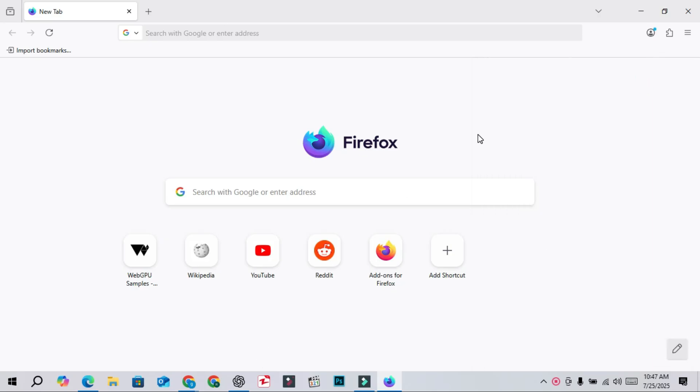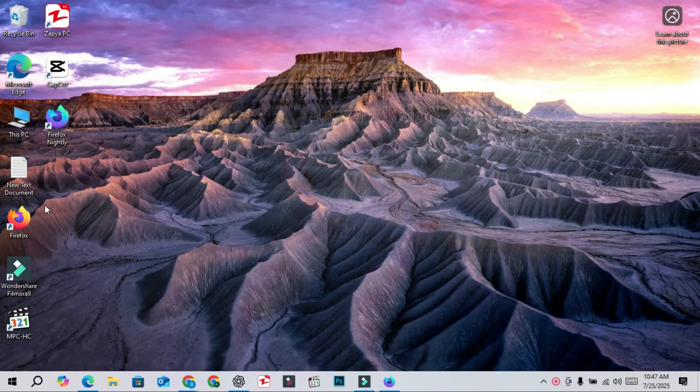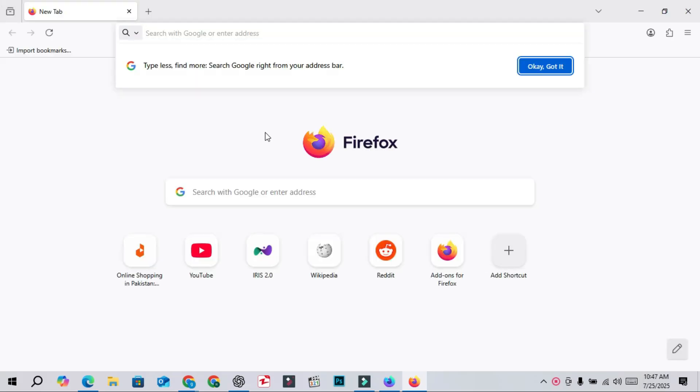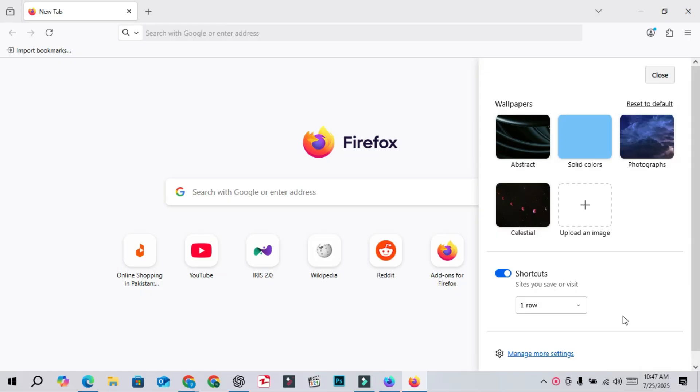Just yesterday, Mozilla officially released Firefox version 141 to the stable channel. This same interface change has now been added to the stable version as well. So if you go to the bottom right of the new tab, you will see the same pencil icon. Clicking on it brings customization options just like in version 90.